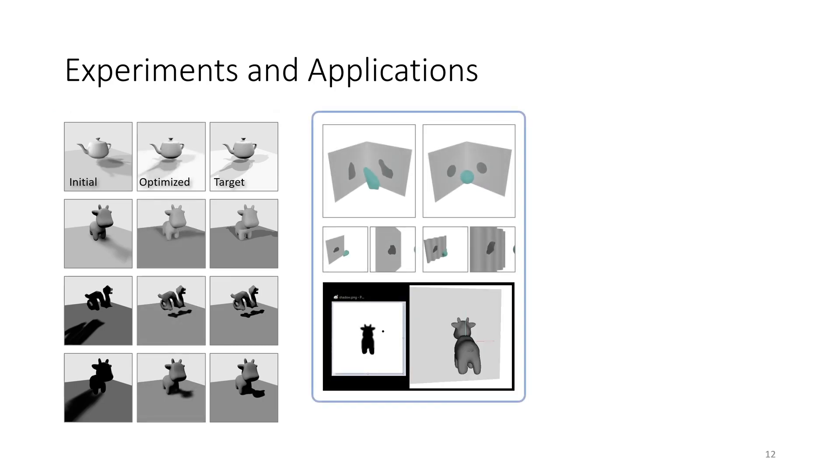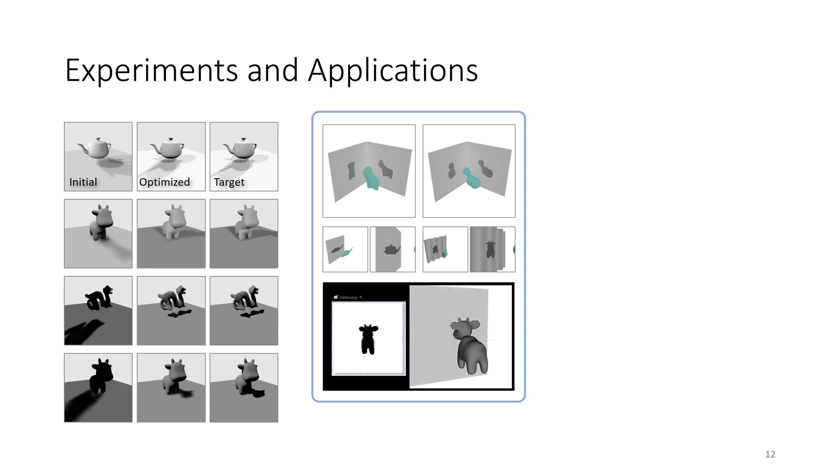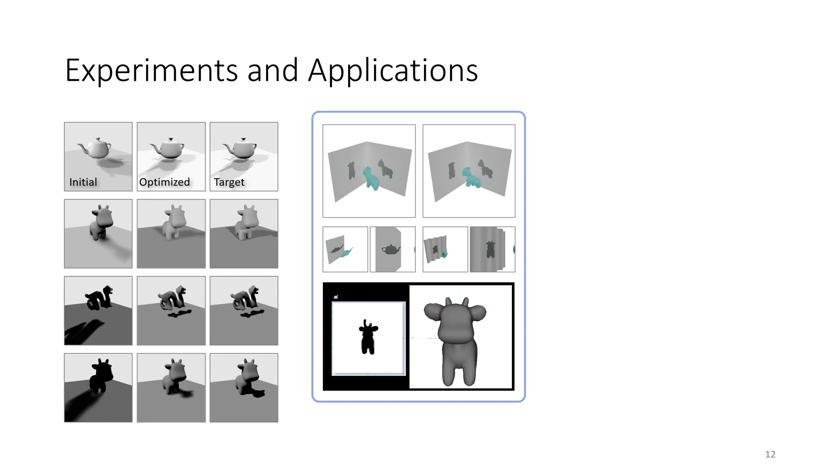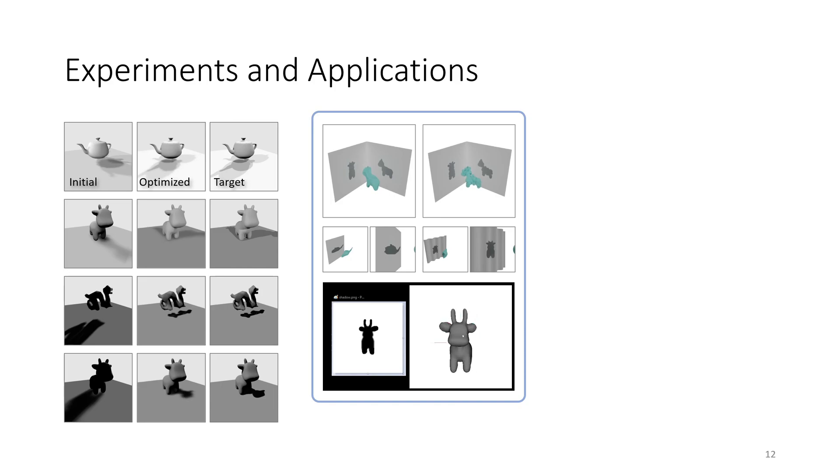In shadow art, we find a shape that produces a desired target shadow under given illumination. We optimize whole collections of shapes and individual meshes. We also test various receiver geometries and camera angles. Since the visibility gradients are computed in real-time, we also implement a shadow modeling scenario where a user can interactively paint the target shadow.